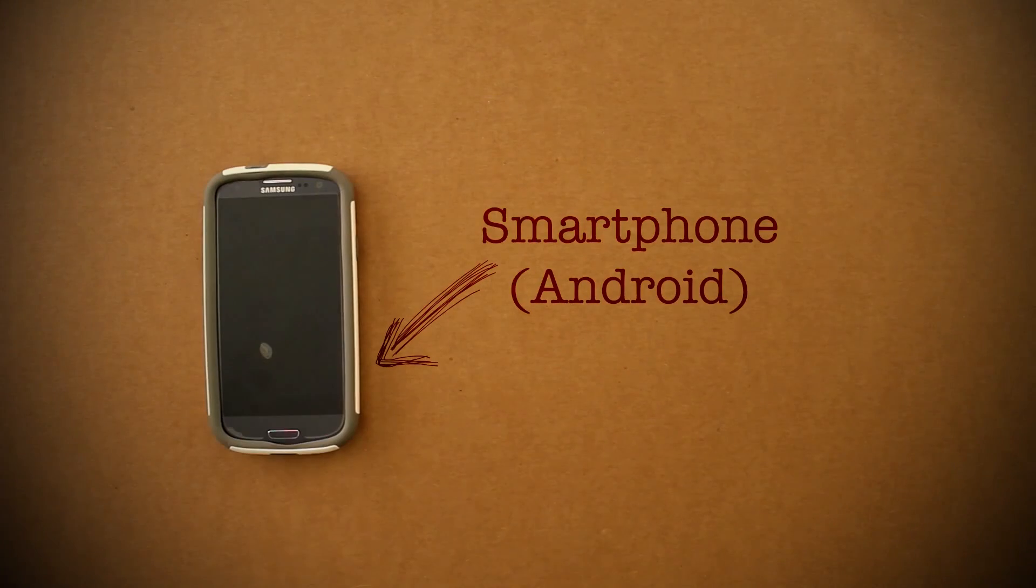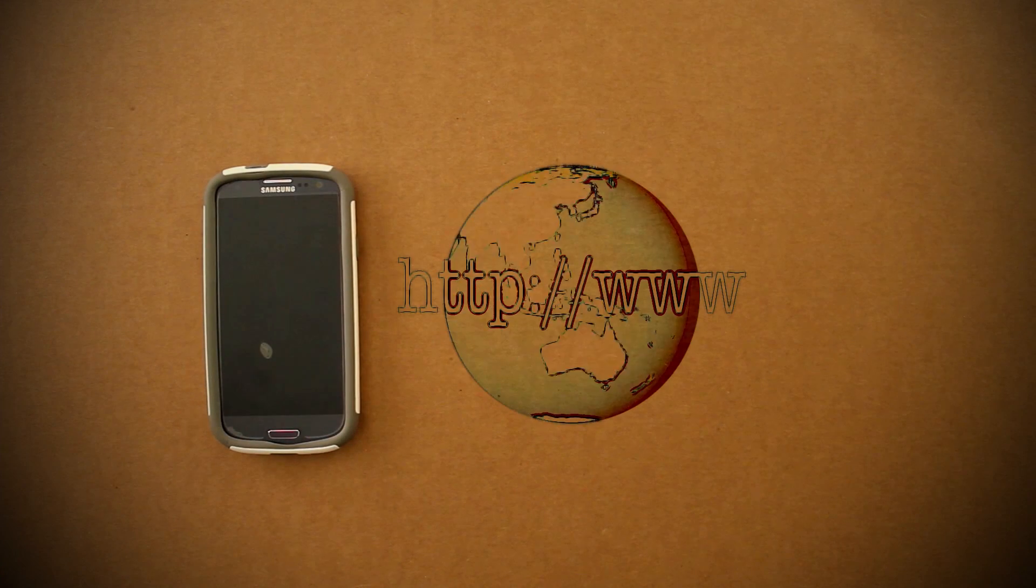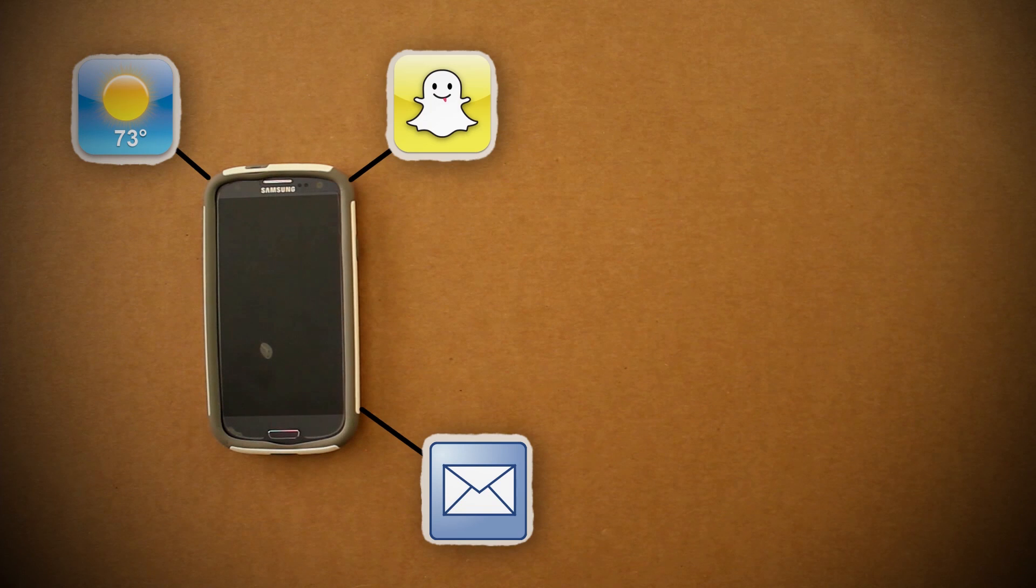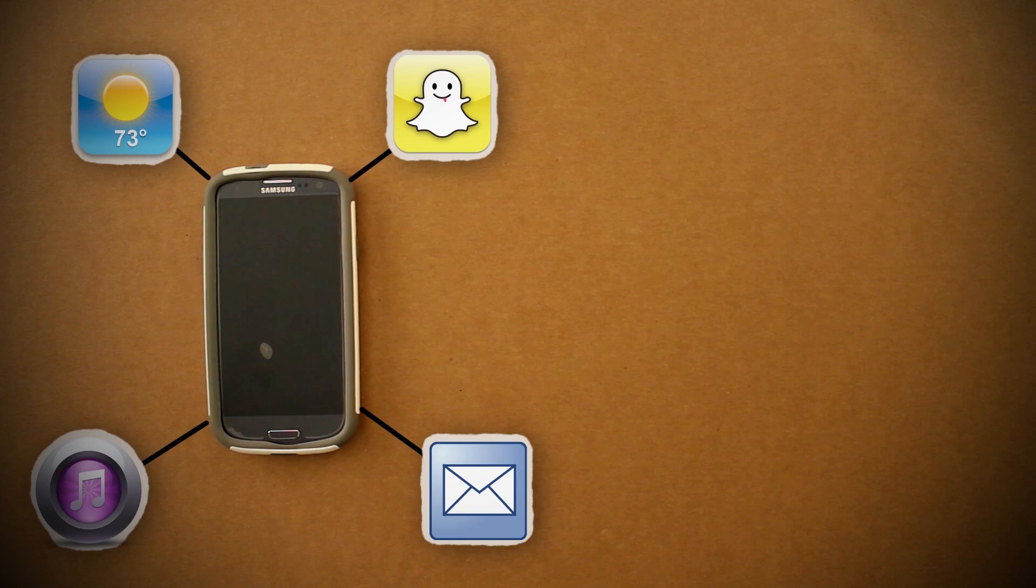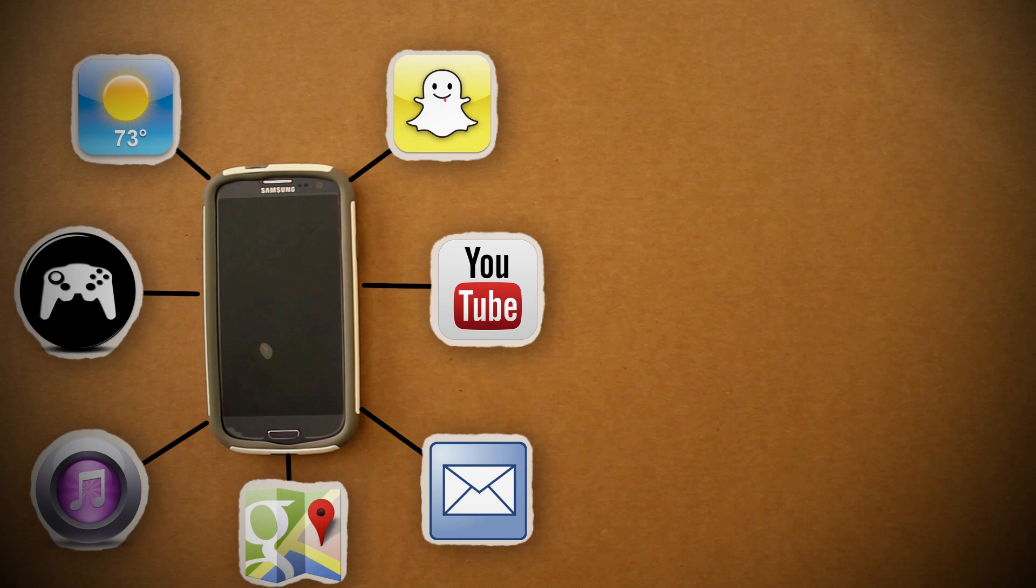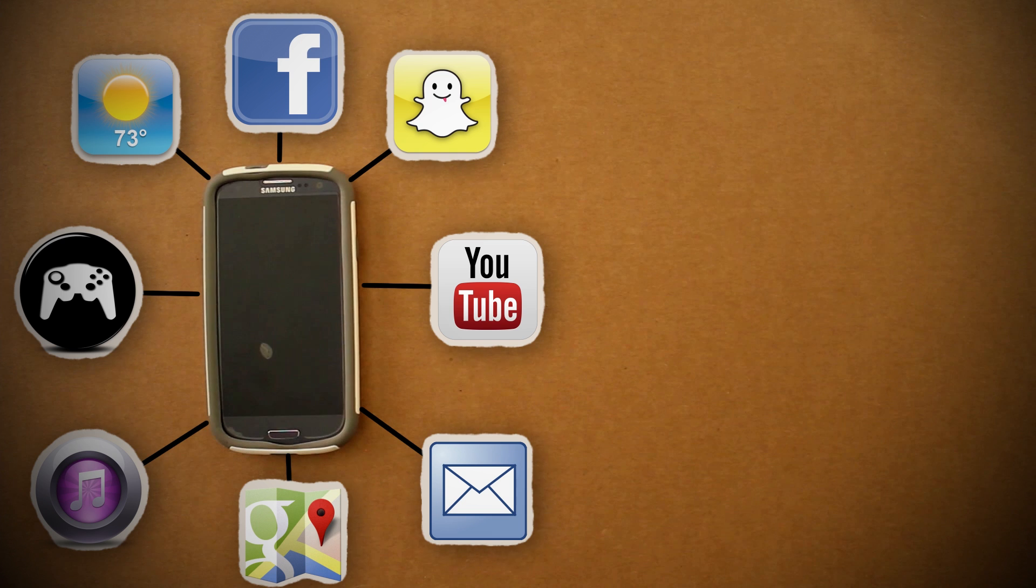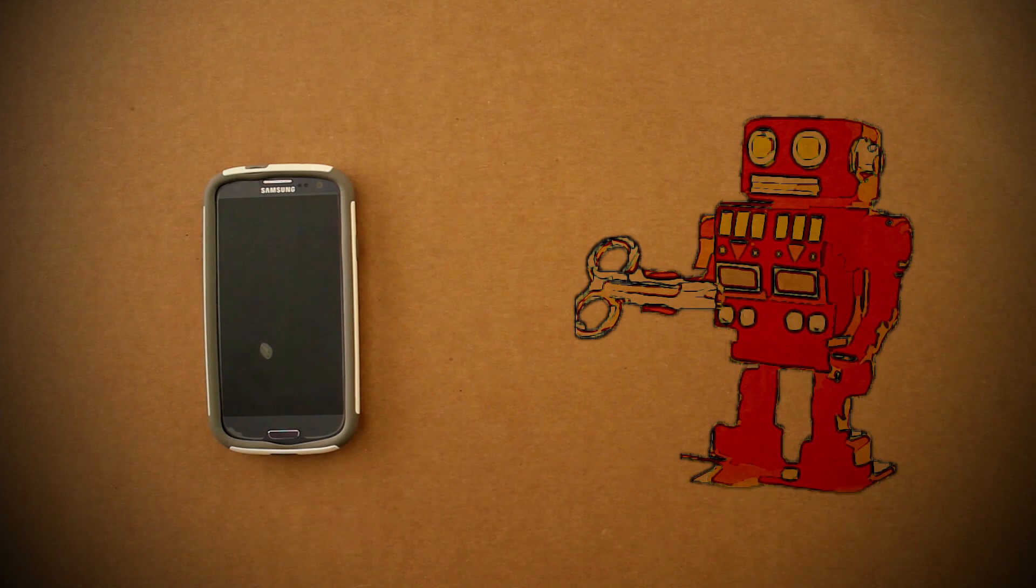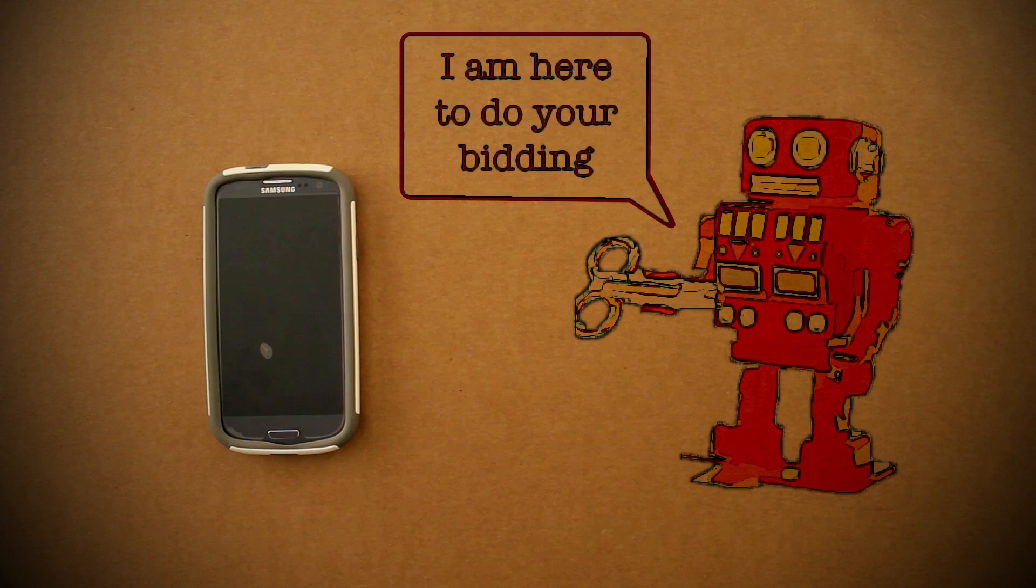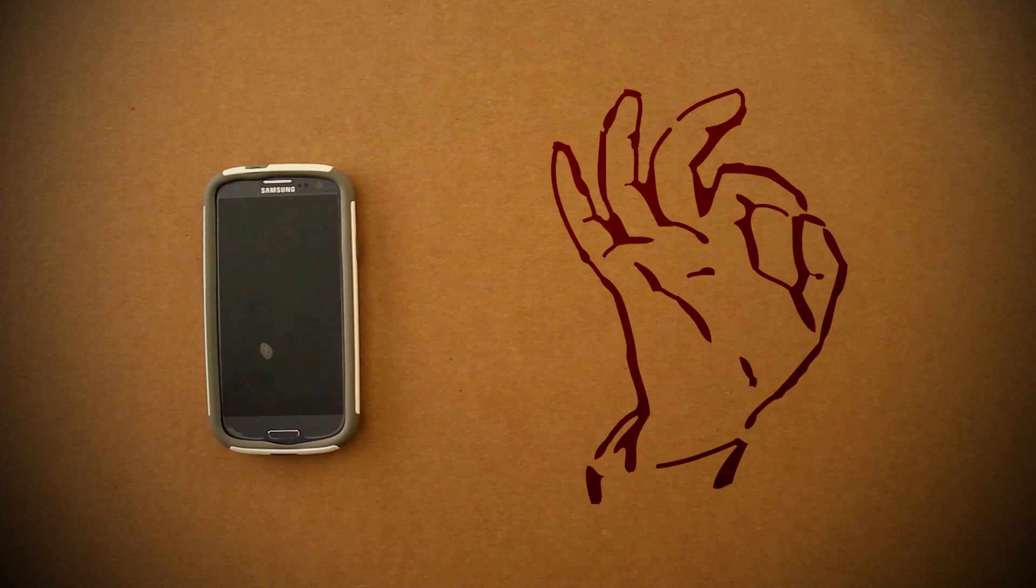This is a smartphone. This revolutionary innovation brings an entire online world to our fingertips, whether email, selfies, music, or personal assistants. It can do practically anything we ask. Now if it could just move and manipulate objects for us, then we'd have the perfect device.